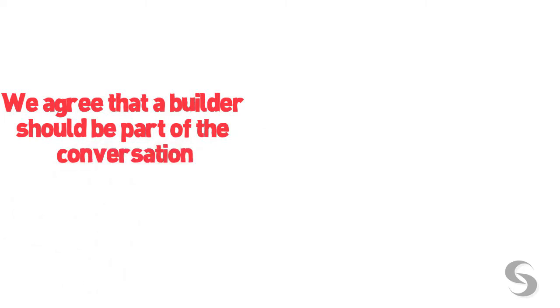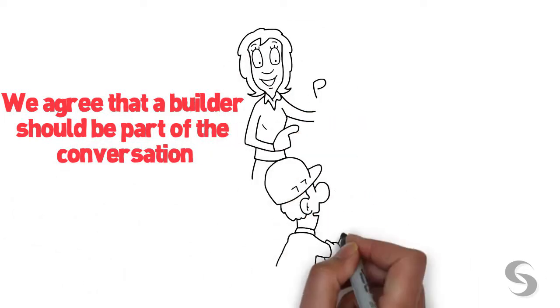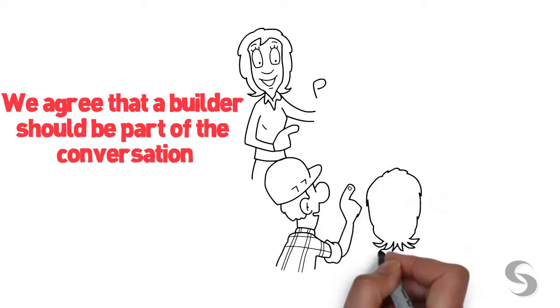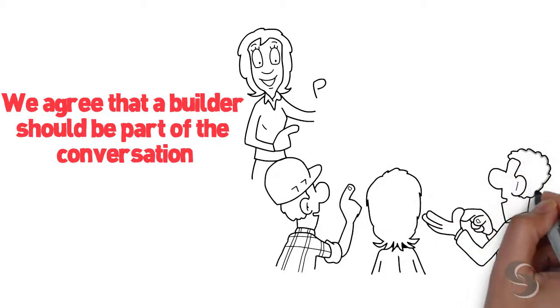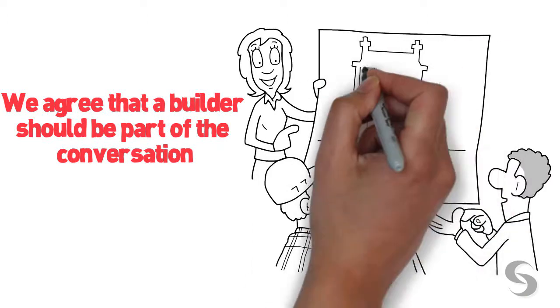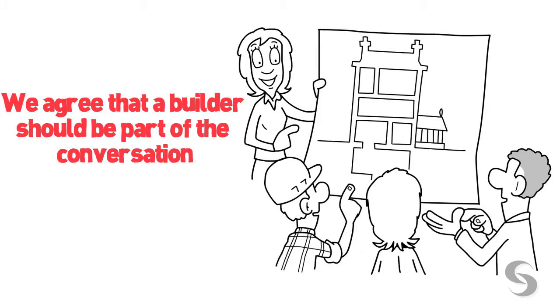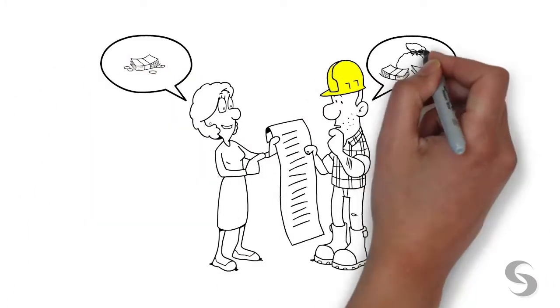We include them in the early planning of nearly every home that we design. We just know they should be separate companies so that your best interests are kept the priority.